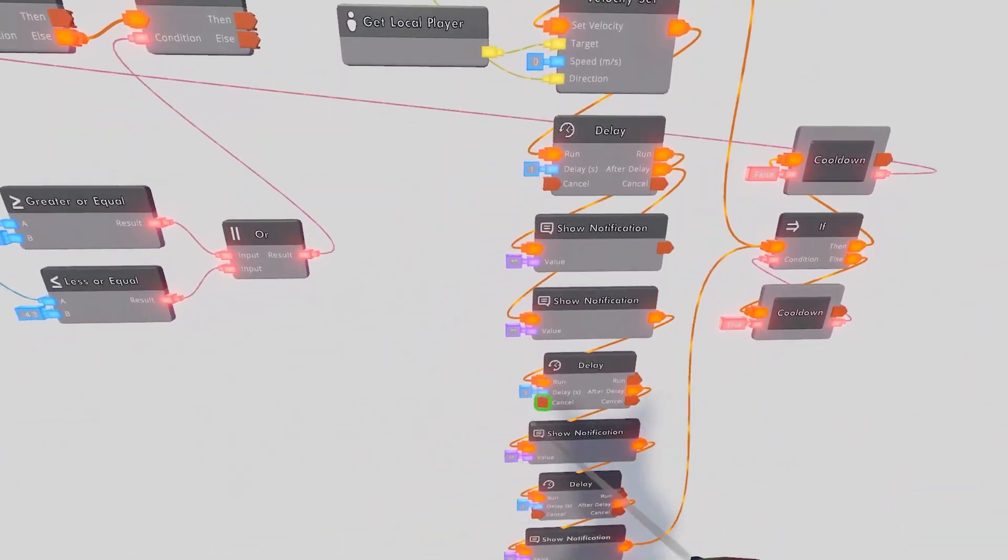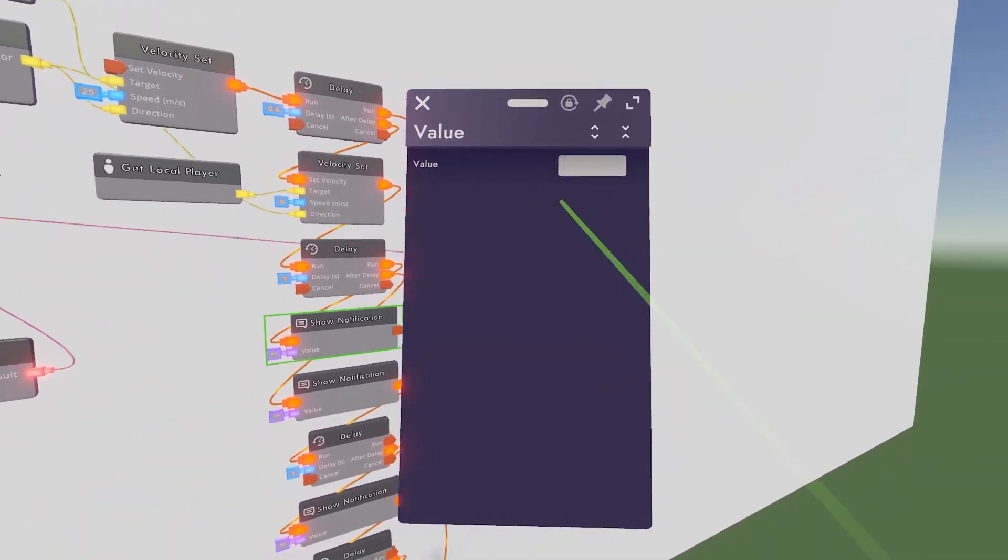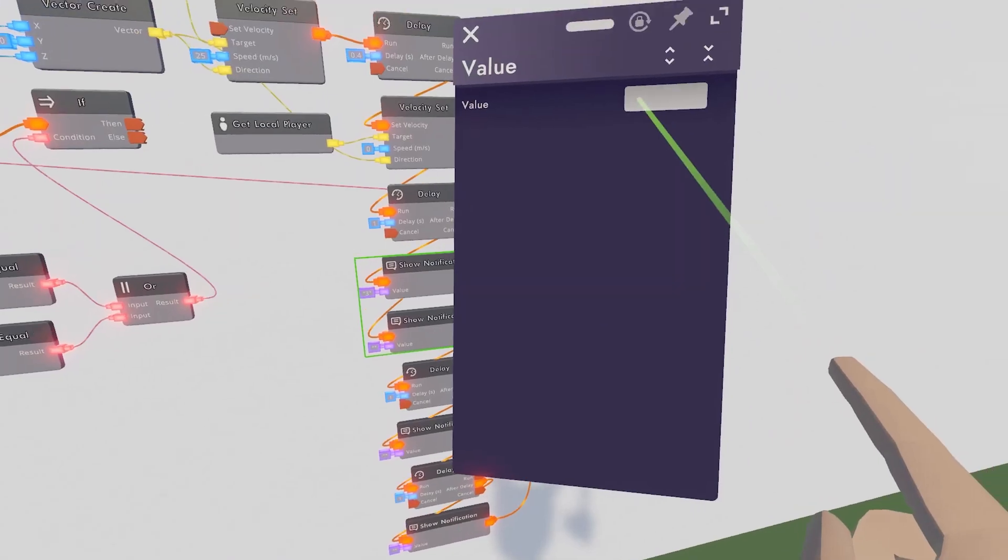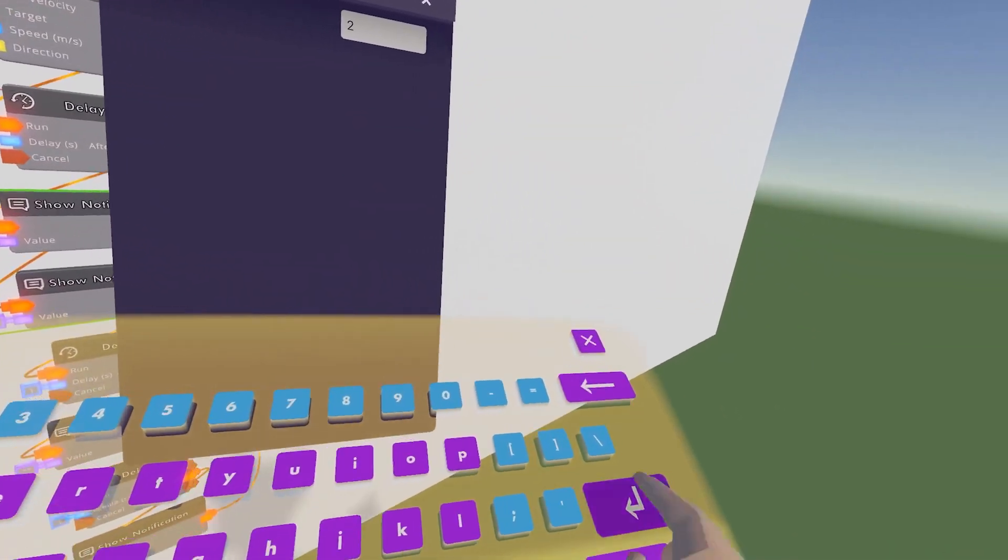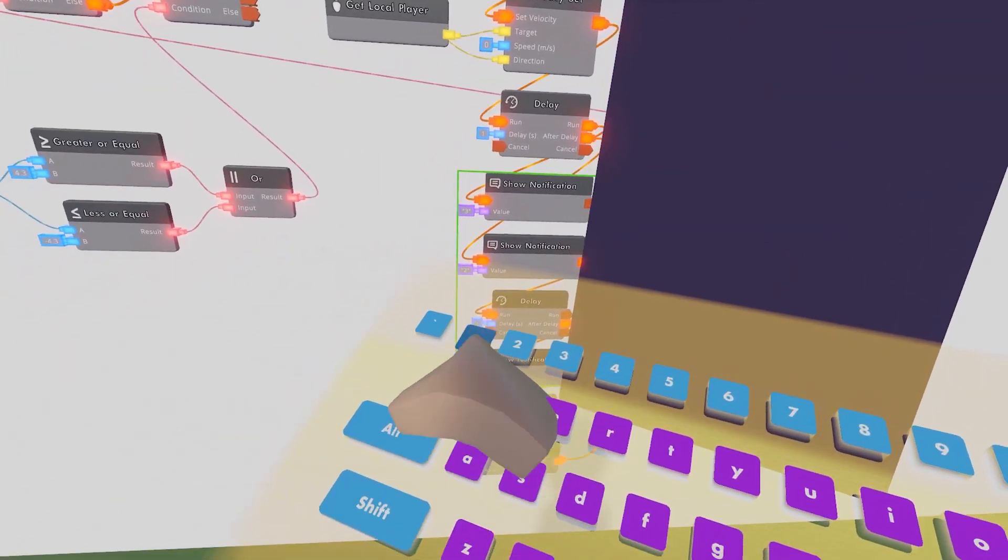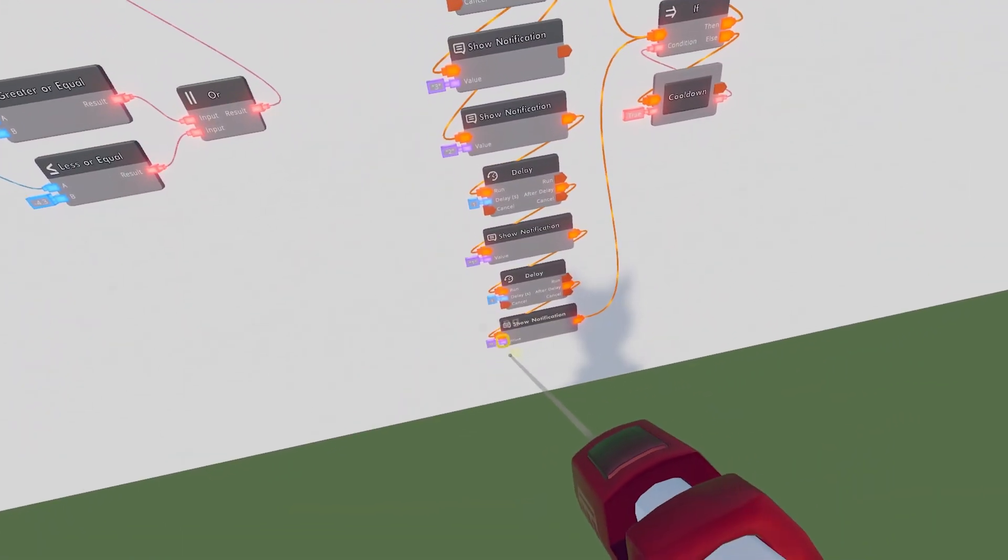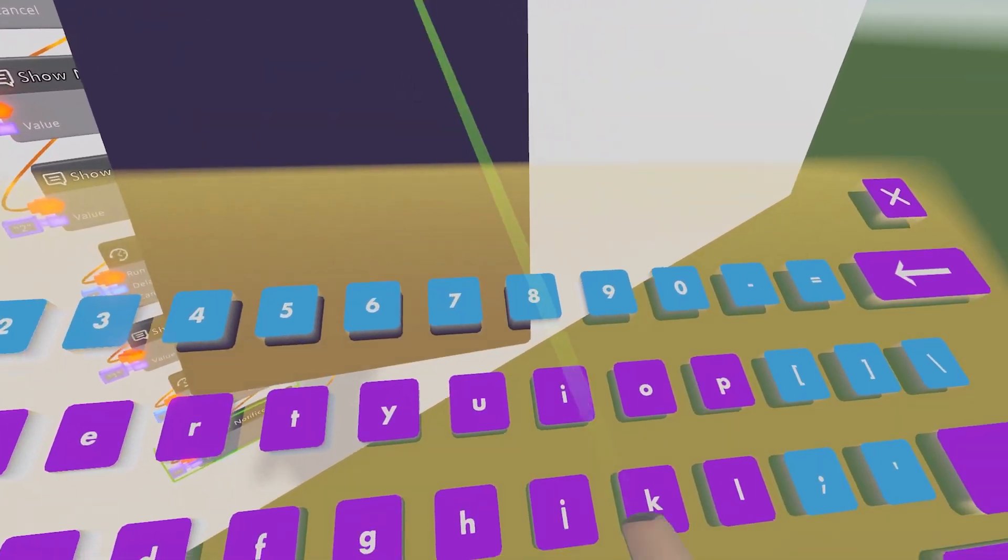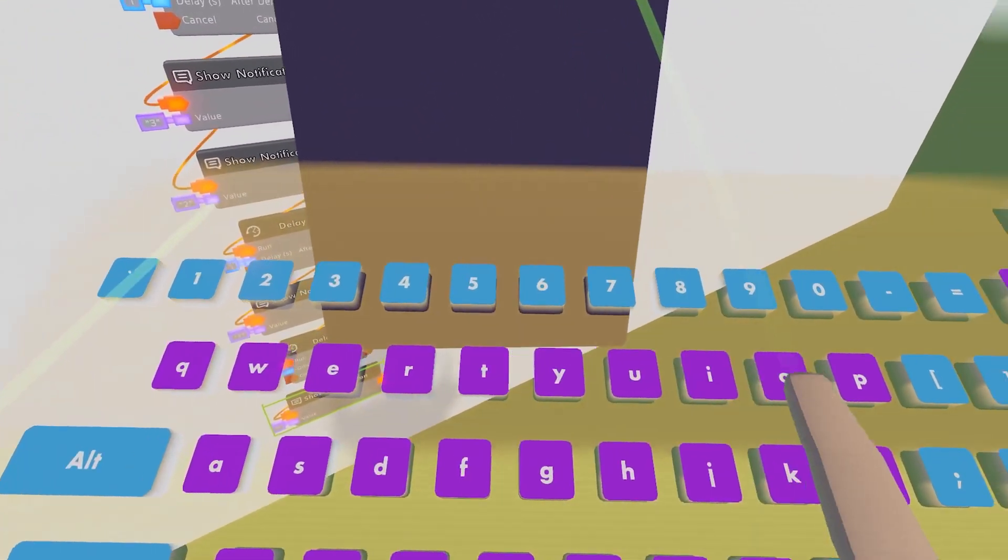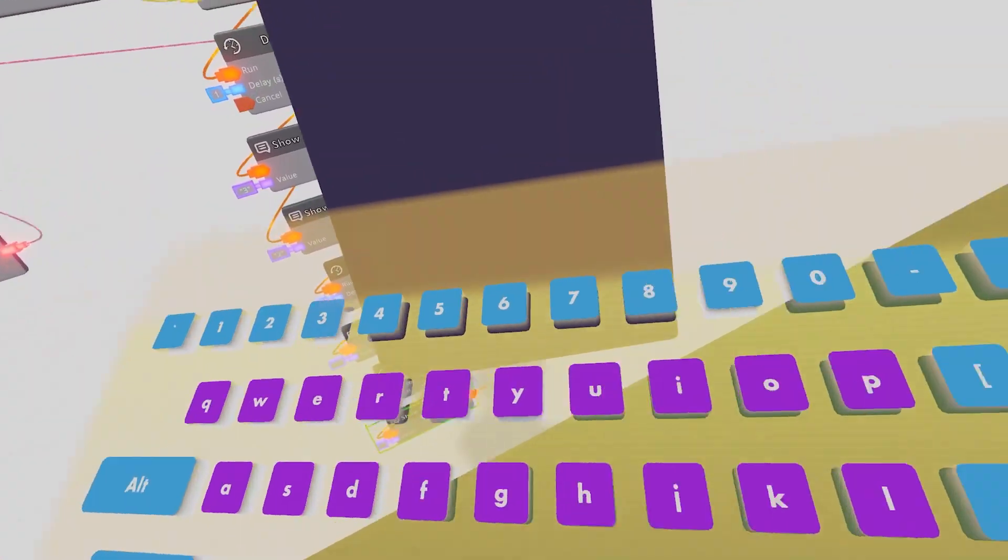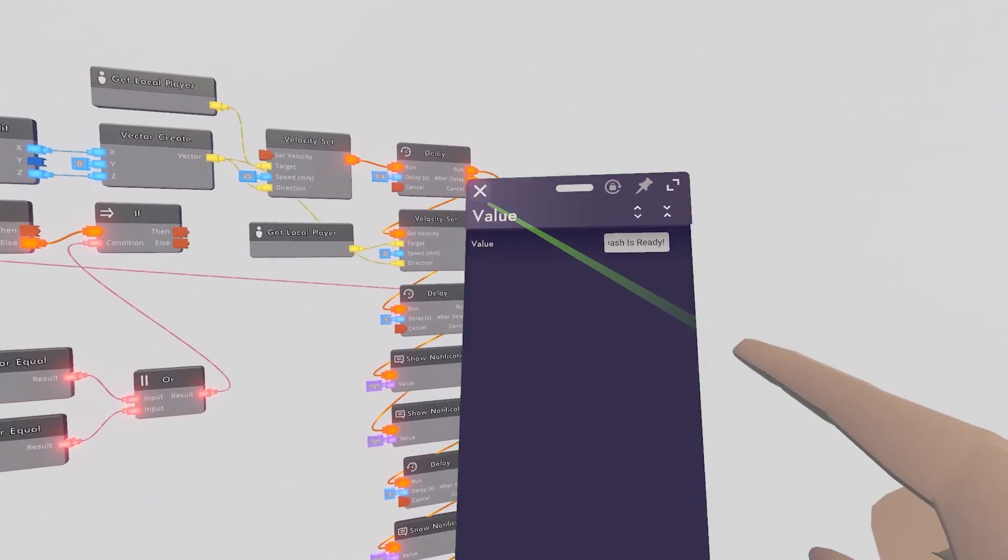After that, we can go ahead and configure our notifications. So this first one, I'm going to put as 3. The second one will be 2. The third one will be 1. And then the last one will be dash is ready.